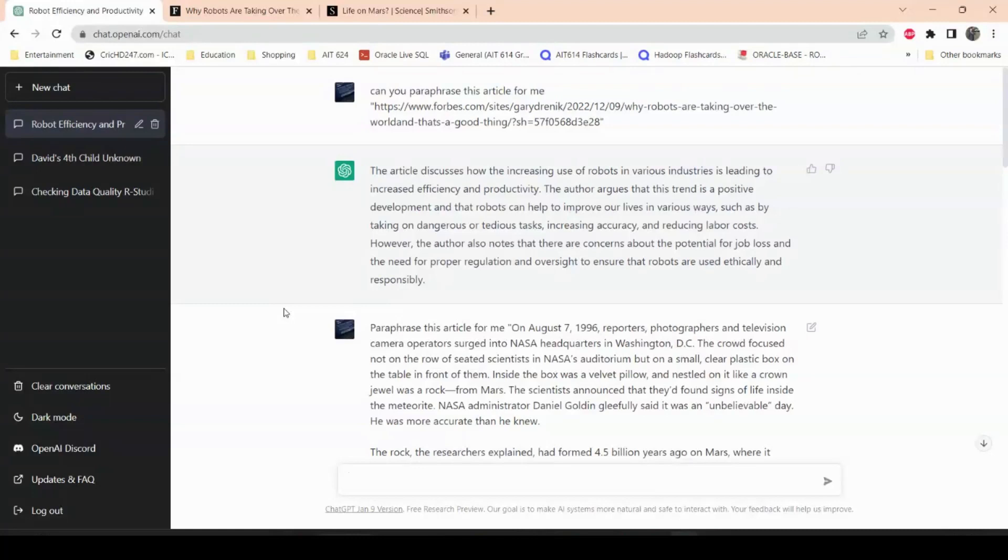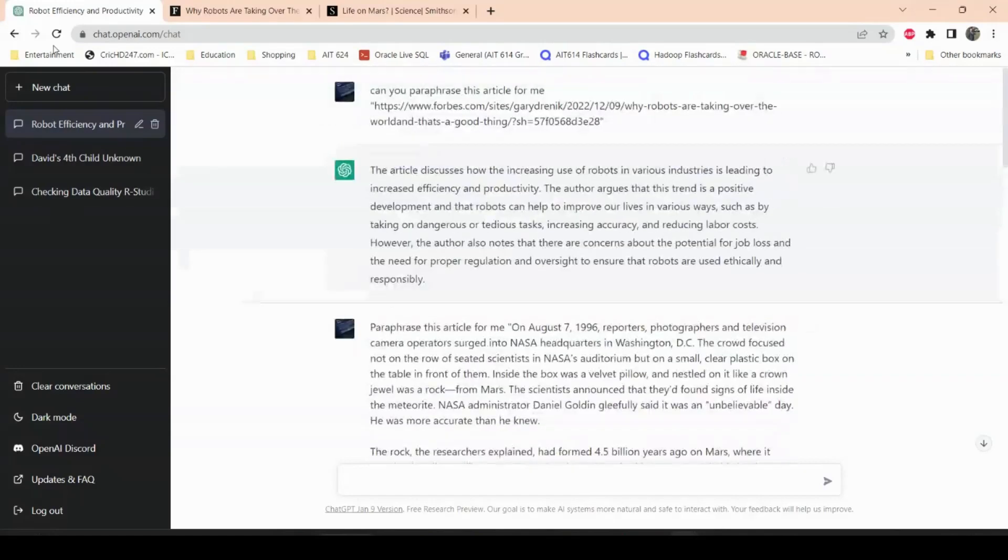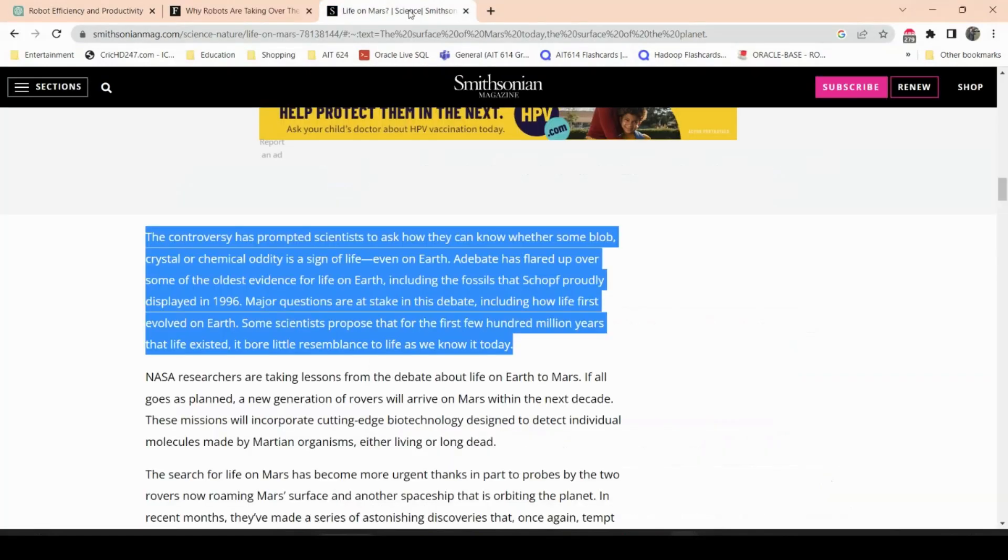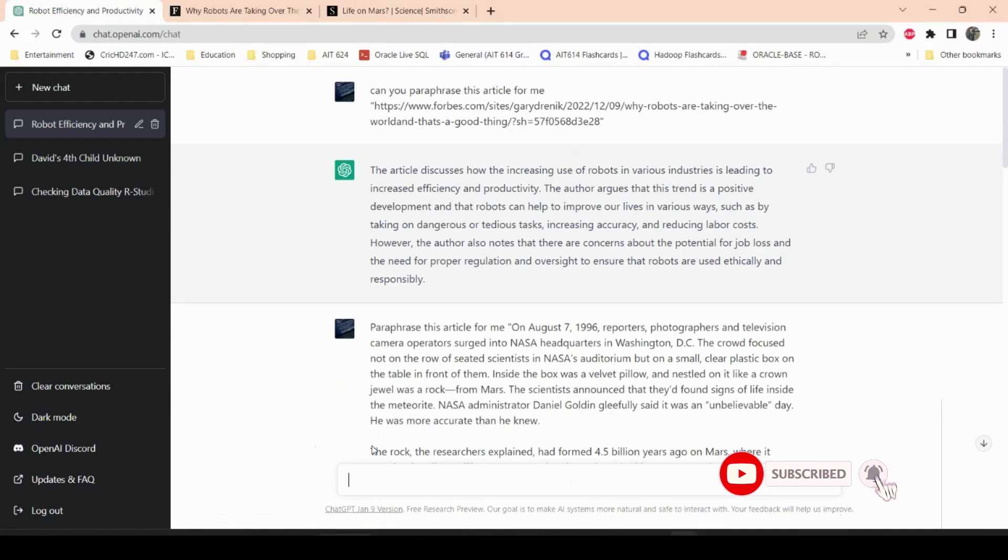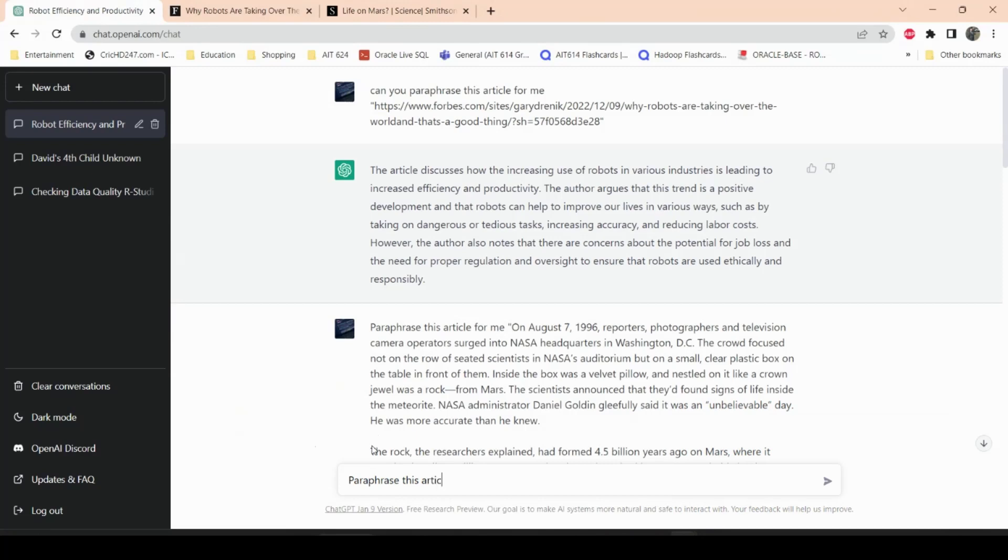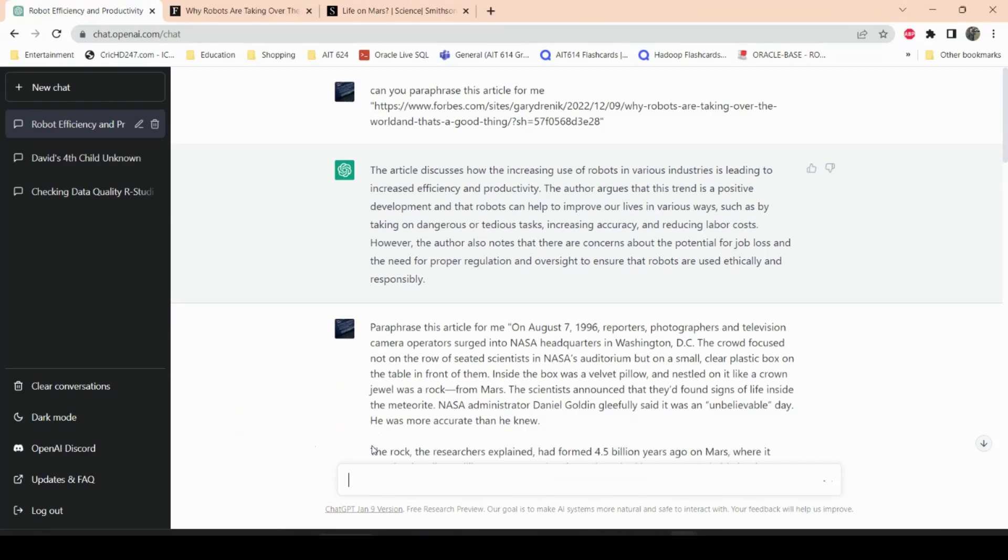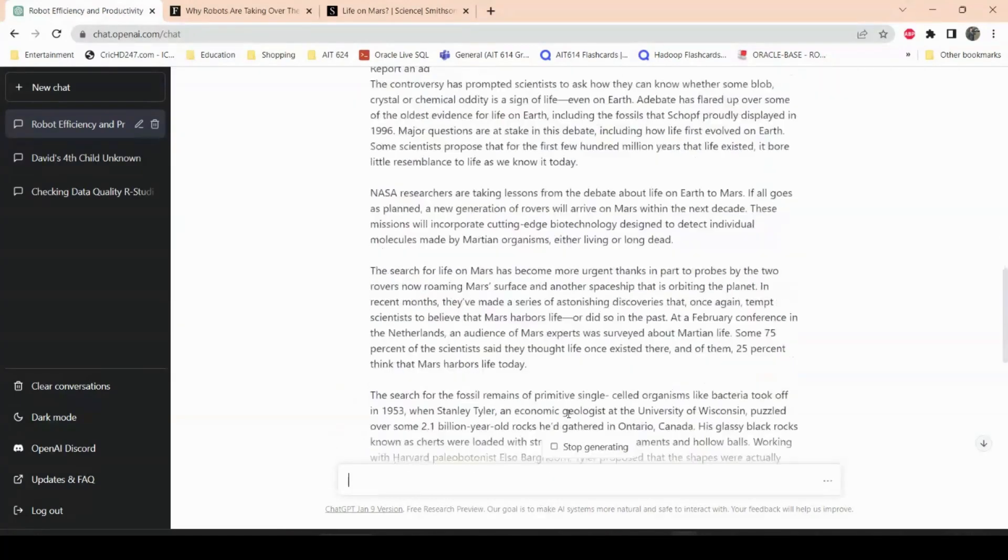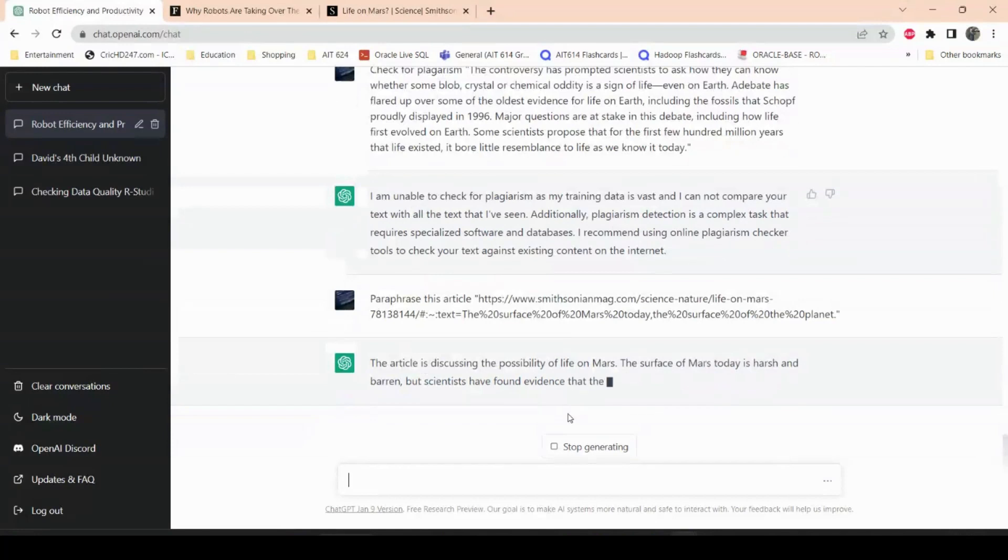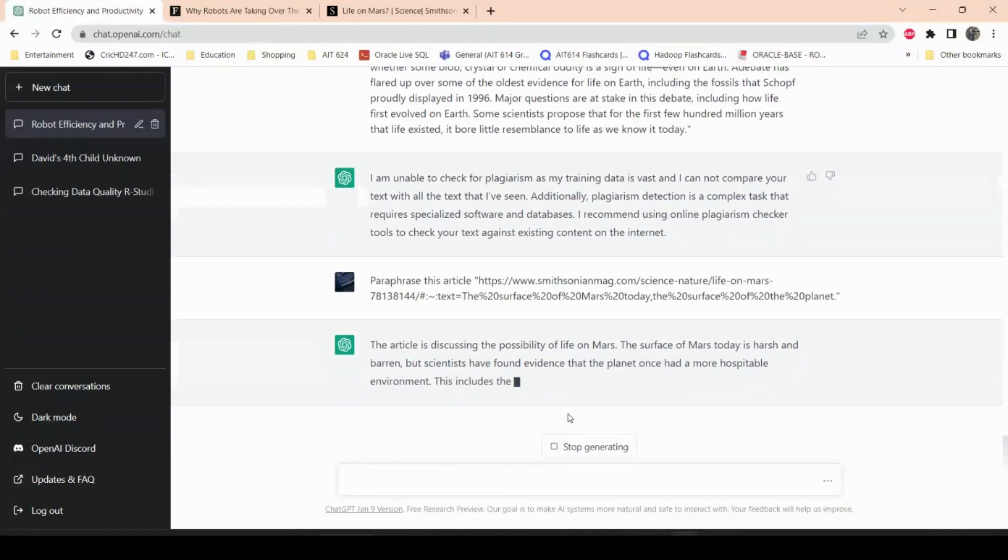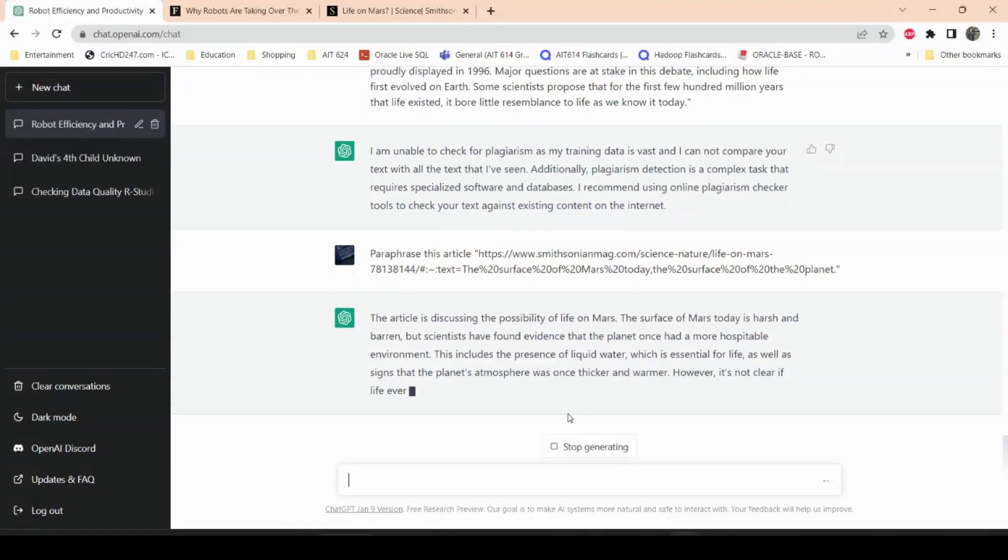You can either copy and paste it or give it a link of the article. So if I give a link of this article, let's see. I can just say paraphrase this article. Let's see if I give a link of this article, see if the paraphrasing is sort of similar.